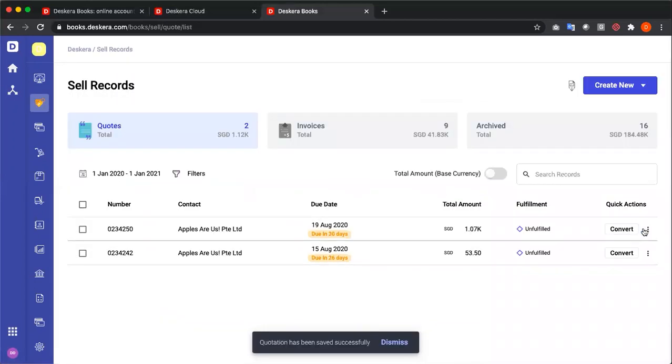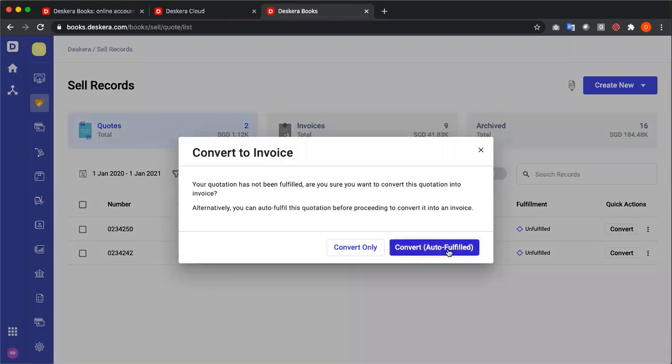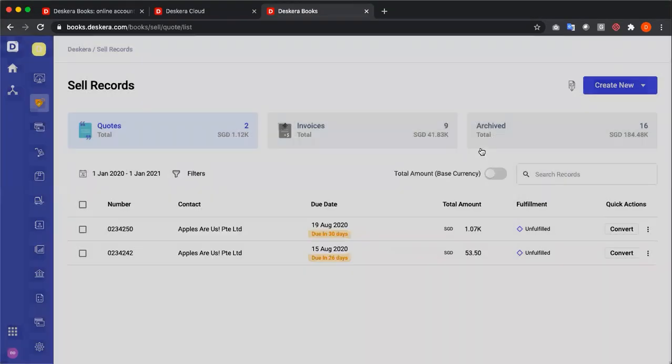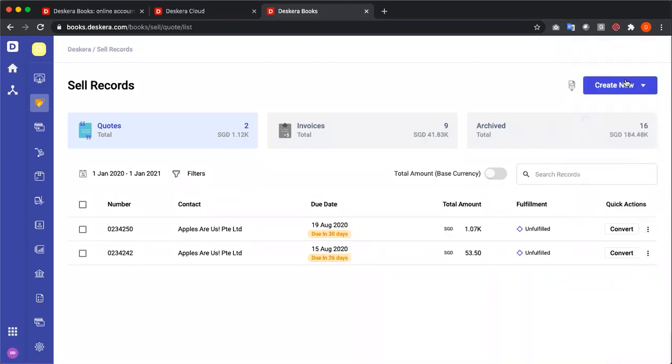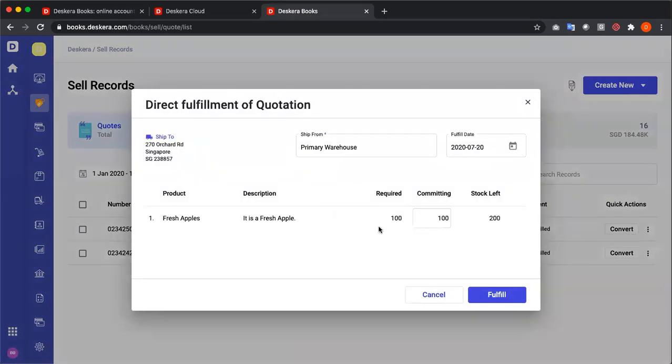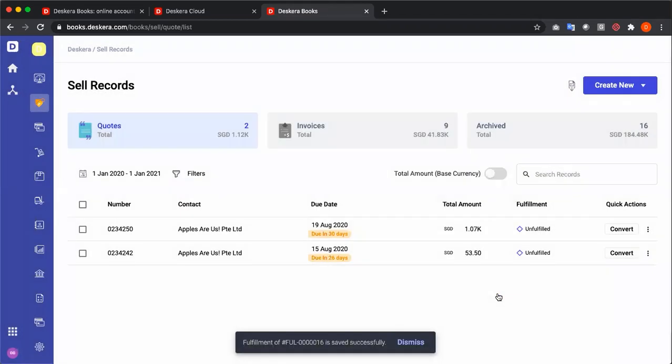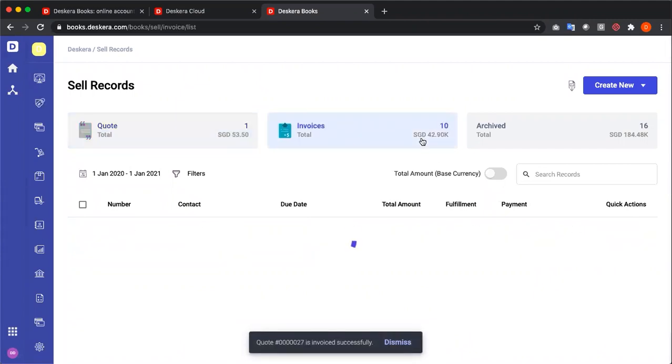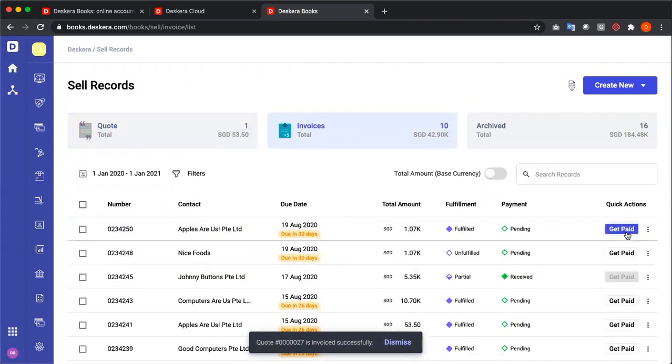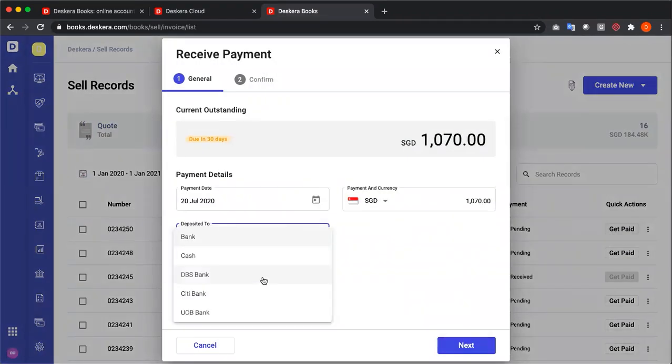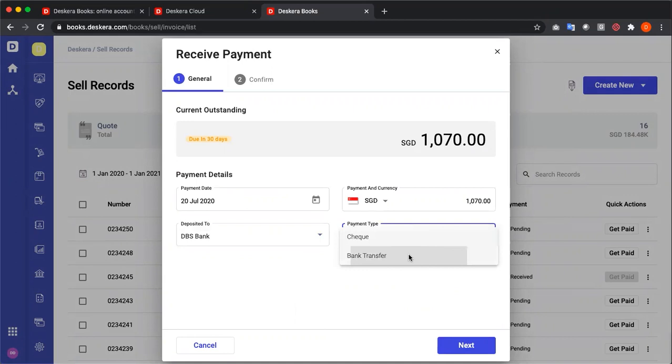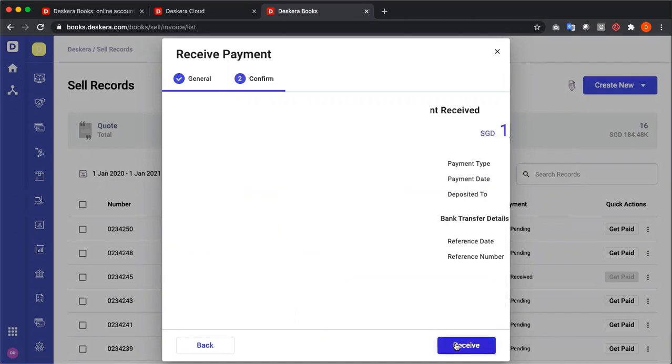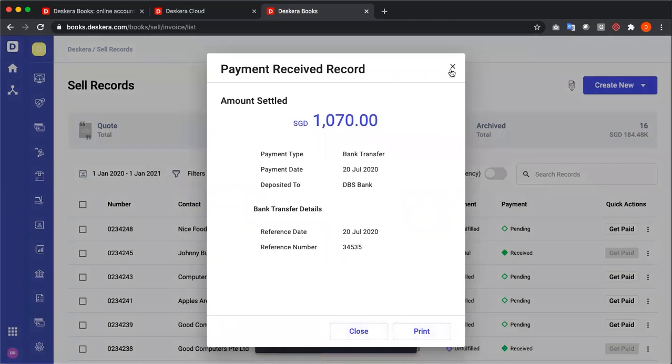After saving, I can convert directly to an invoice, or convert and auto fulfill. When I click fulfill, I have three options. I have direct, pick pack ship, and drop ship. If I click direct, I can fulfill the total quantity. I can convert to an invoice, and I can get paid. And I have received.